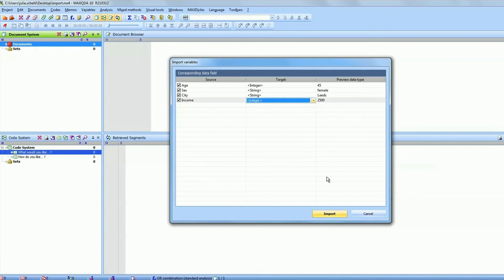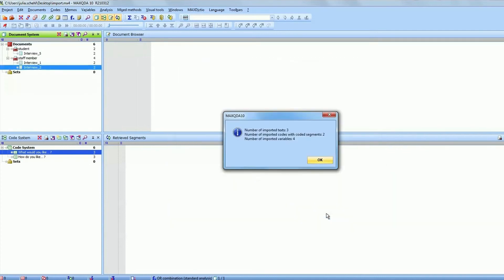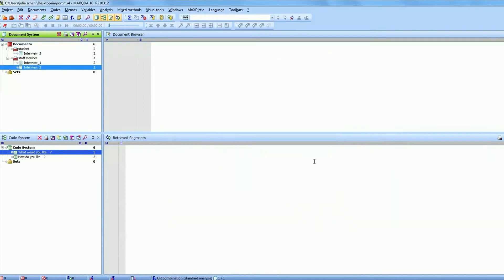After you import your table into MAXQDA all the text responses are automatically coded with the name of the column heading.